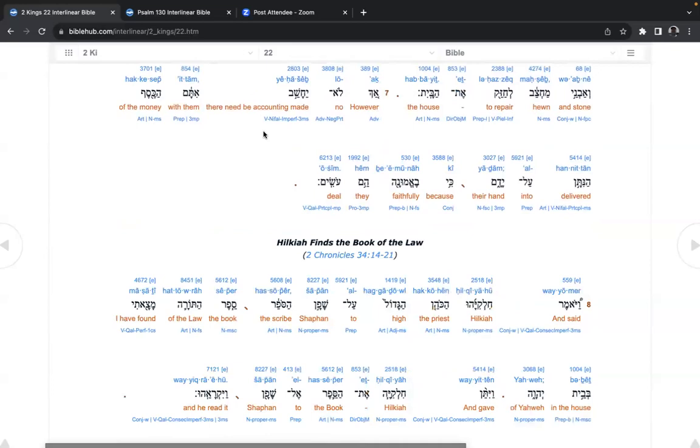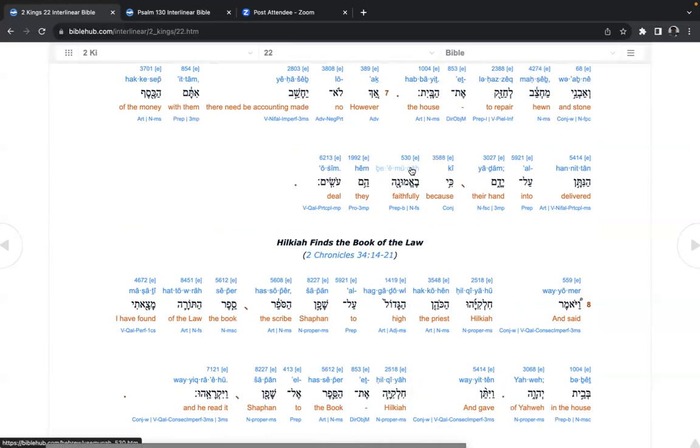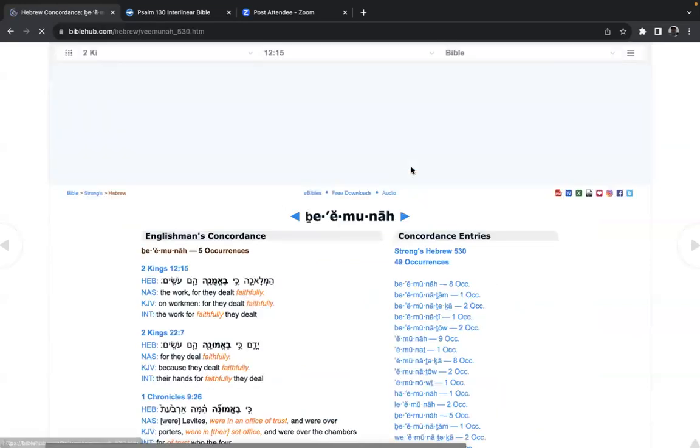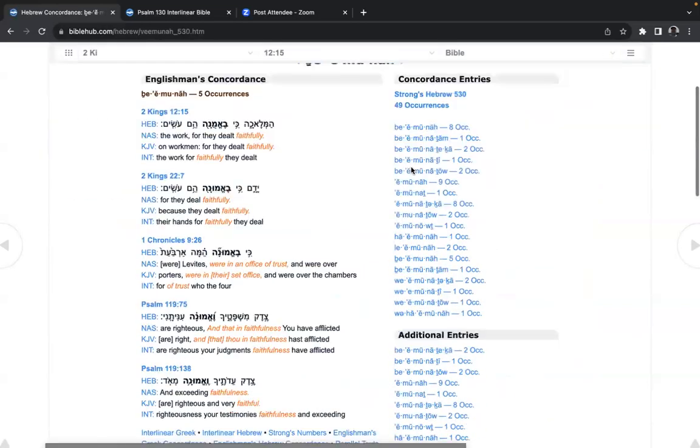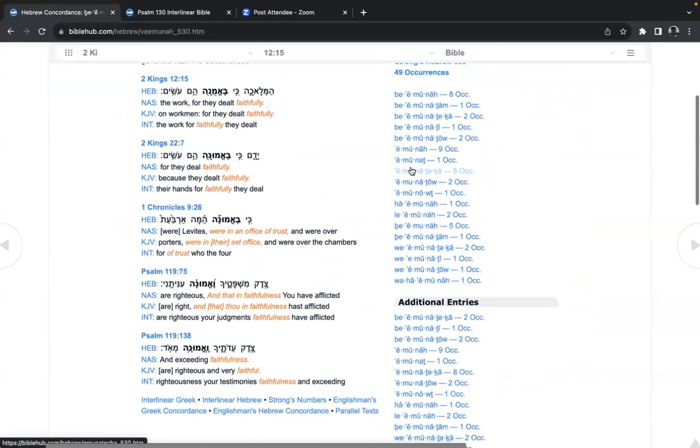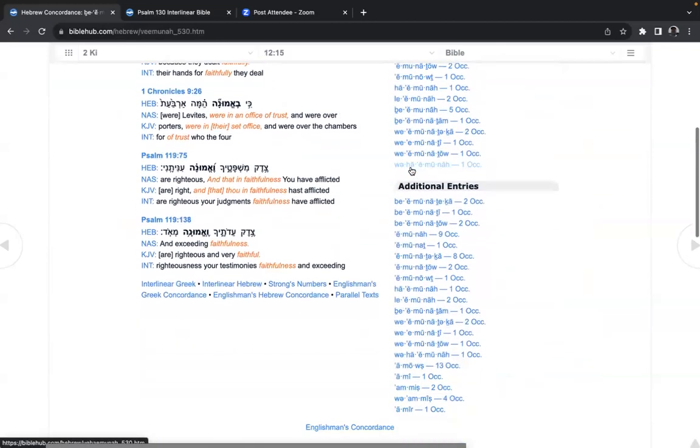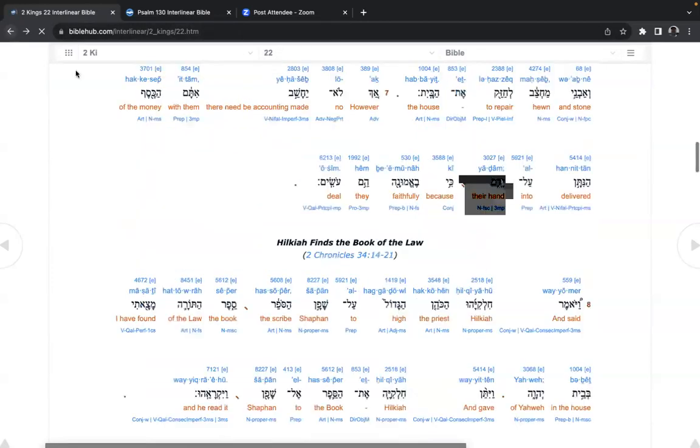However, there need to be no accounting made with them of the money delivered into their hand, because faithfully they deal. Think about that. If you deal with emunah, faithfully, trust, you don't have to count the money. Imagine those days.